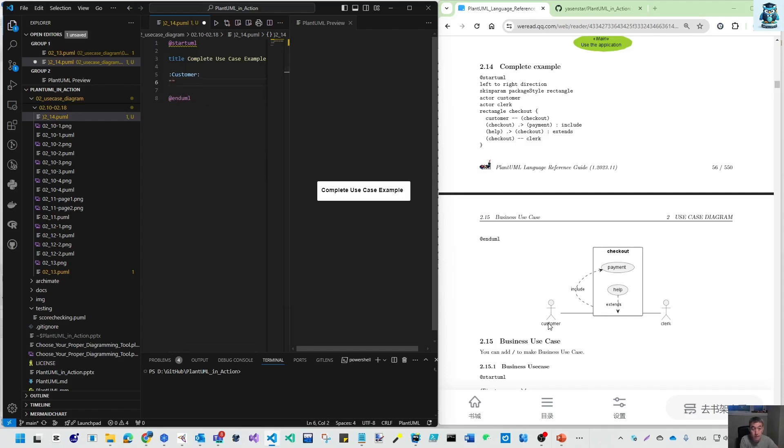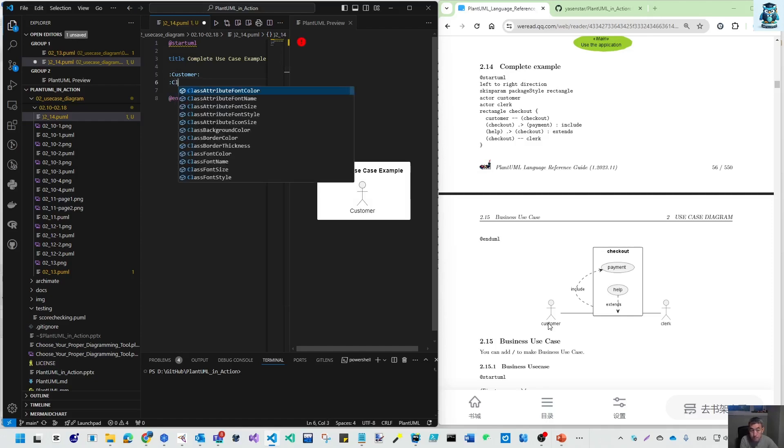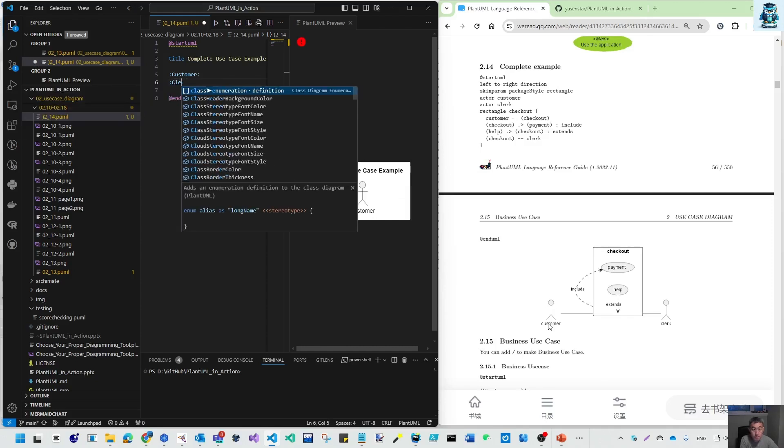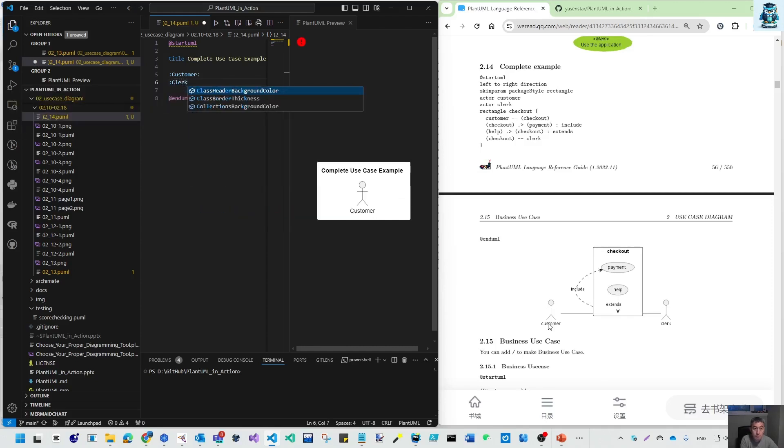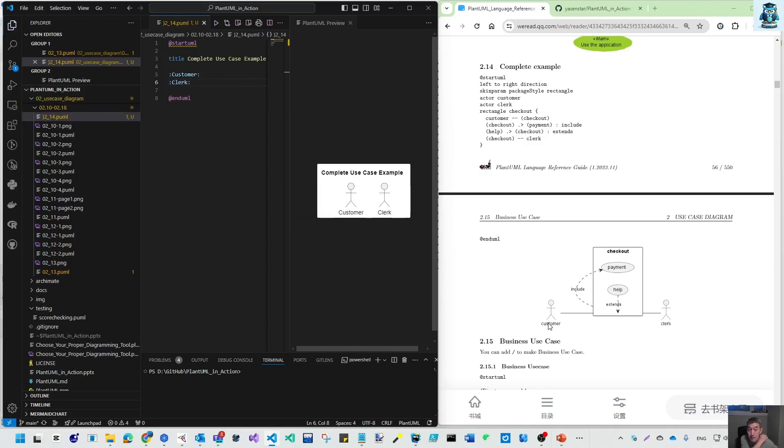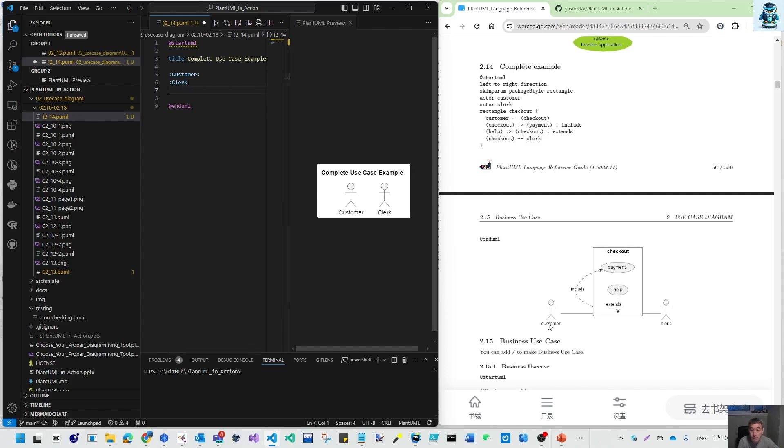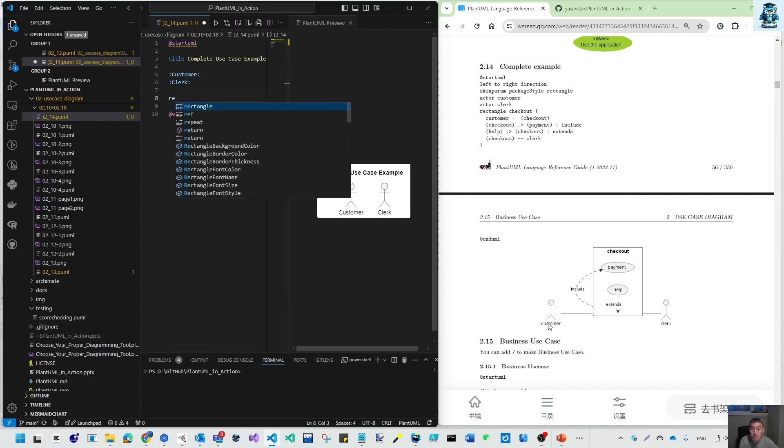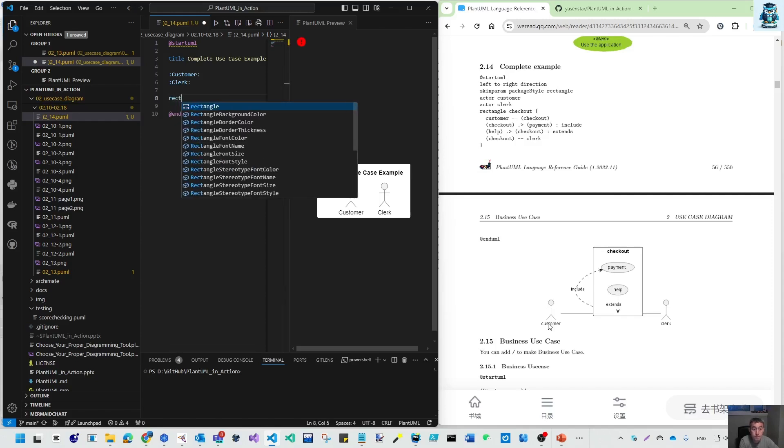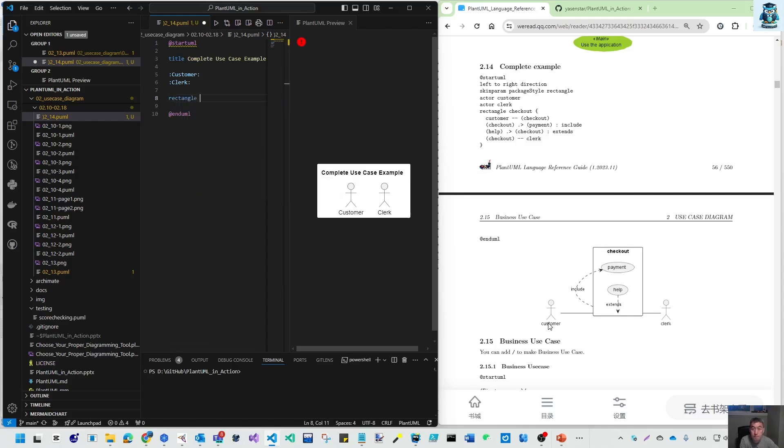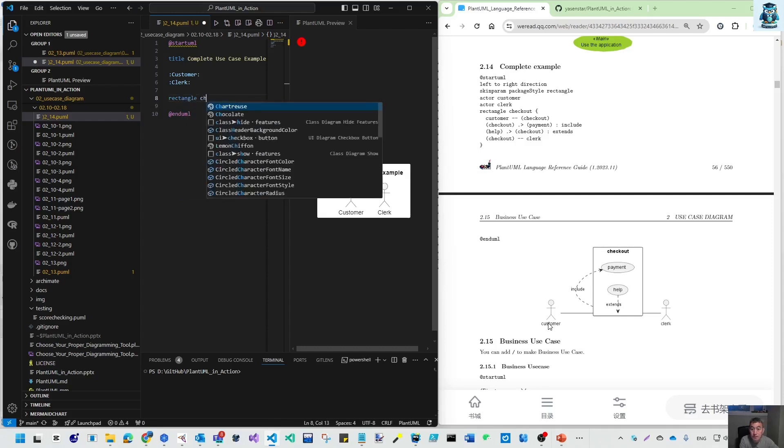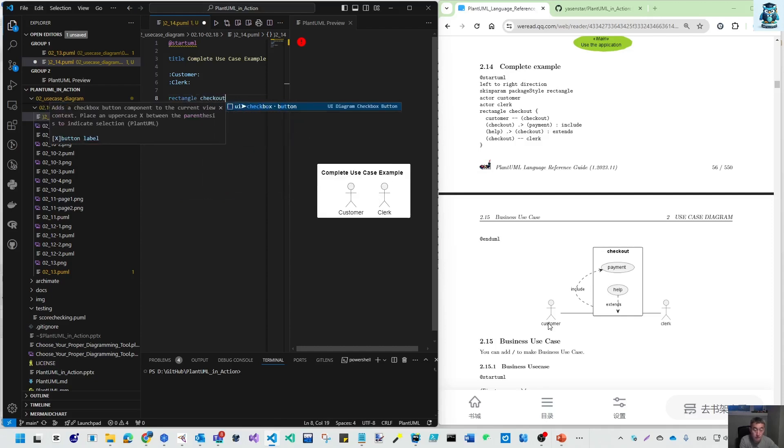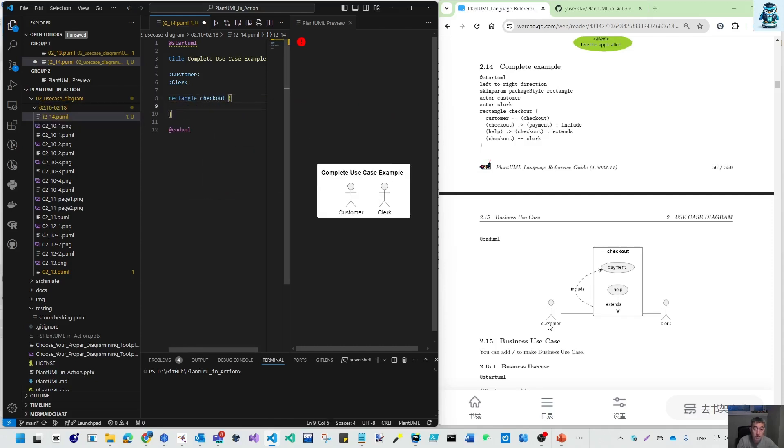Another is clerk. We don't have some S, and no need a stereotype. We have a rectangle called checkout with curly braces.